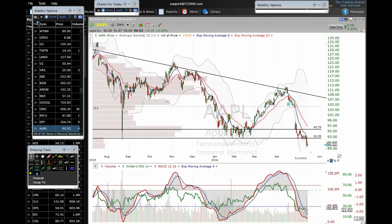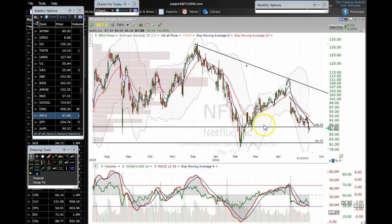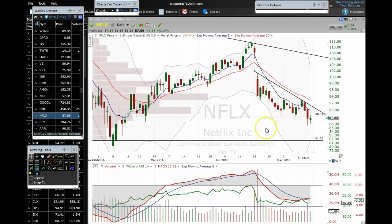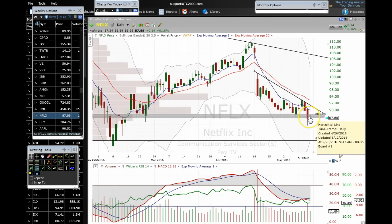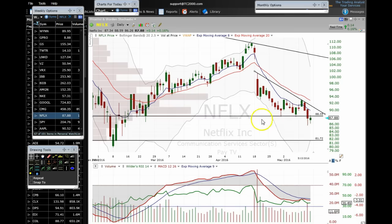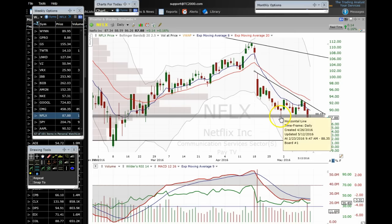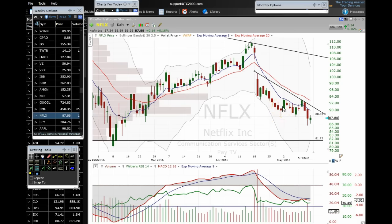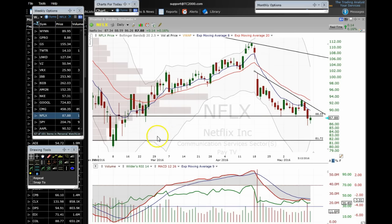Moving on to Netflix. You're noticing a common theme — key supports being broken on a lot of stocks. Netflix had support at about 88.35, a key level we've been mentioning in our public videos. We got a short signal on the break of that support, and 88.33 was our target — we got that hit and got a bounce. Now we broke below the support on Thursday, similar to Apple's action — it came up, retested the resistance, and got rejected.